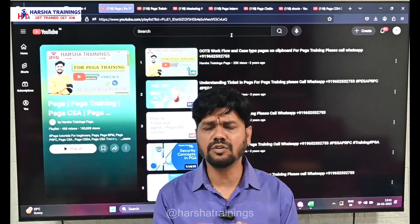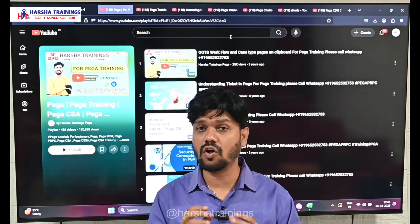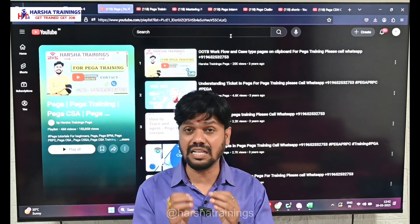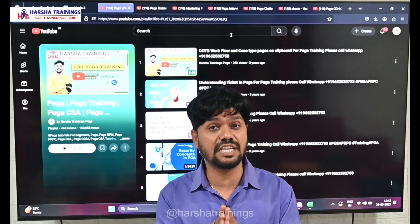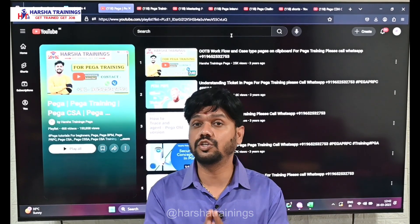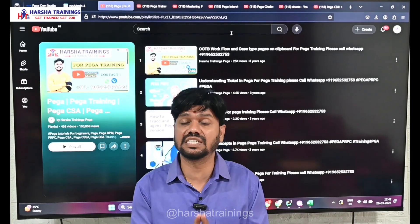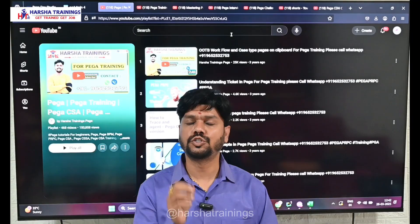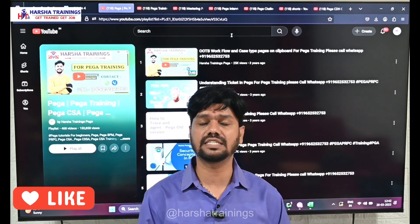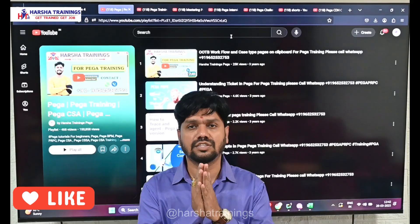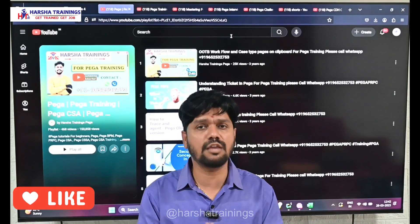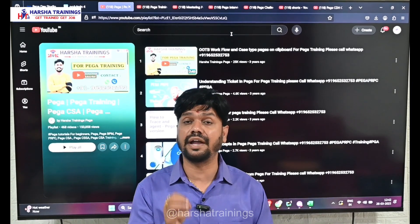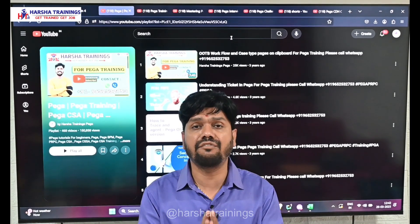Dear PEGA aspirants, are you struggling to understand PEGA concepts and gain the knowledge? Are you struggling to answer scenario-based questions in interviews and not able to find answers for those questions anywhere? Here we are to help you and assist you to crack PEGA interviews with right answers for any questions — from theory questions to scenario-based questions — and also to give you a clear-cut understanding about each and every PEGA concept.